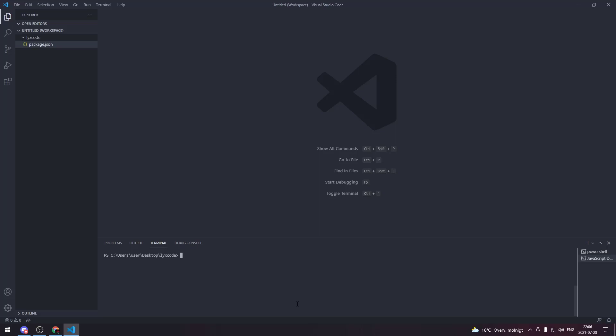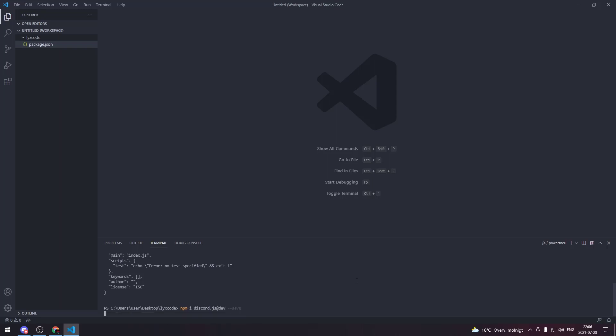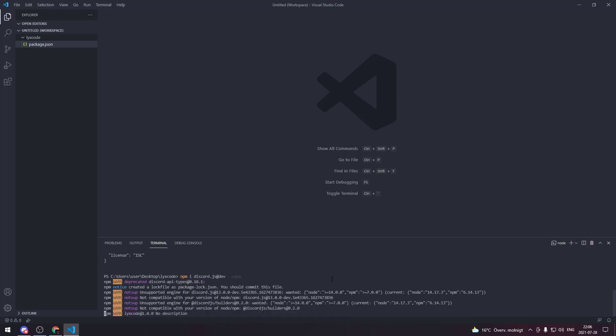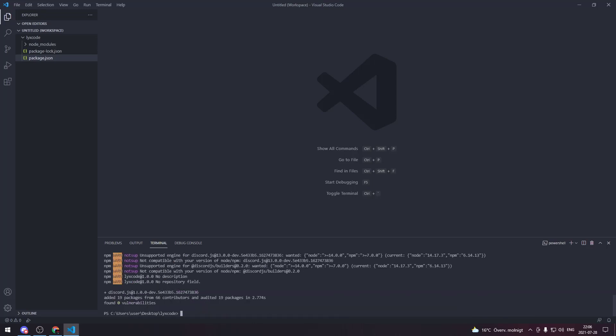Now we're gonna download Discord.js version 13. Because it's not out yet, we're gonna download the development version of it. So we're gonna type npm i discord.js@dev --save and this is gonna download Discord.js version 13 as you see here.